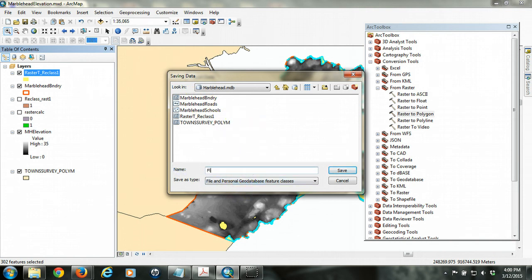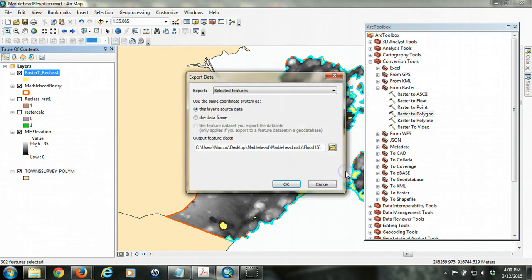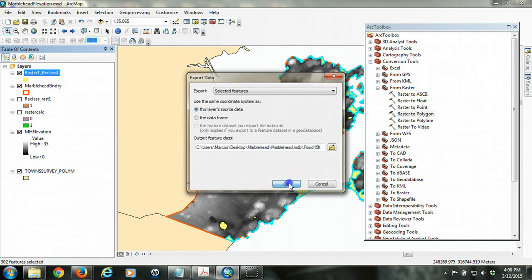And I'm going to say flood 15 feet, okay. So then I'm going to save that and say okay.